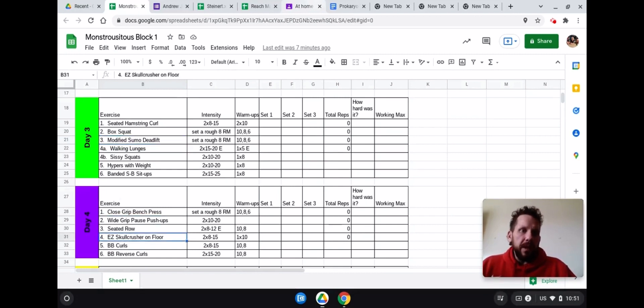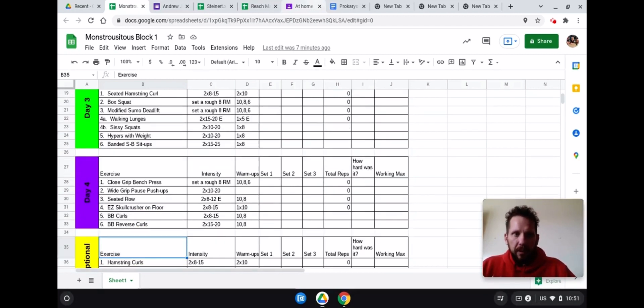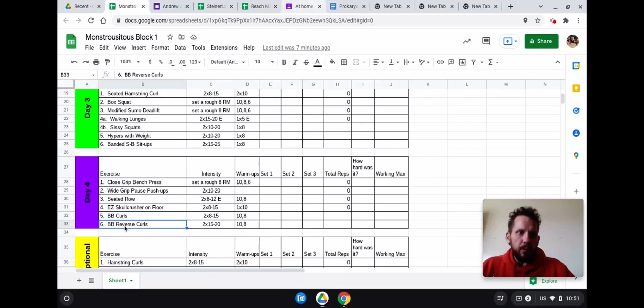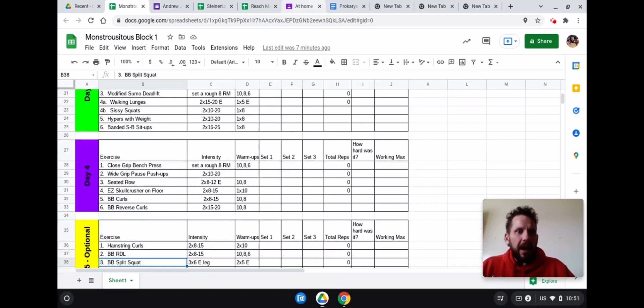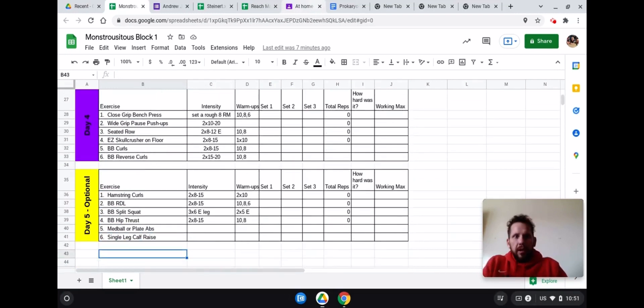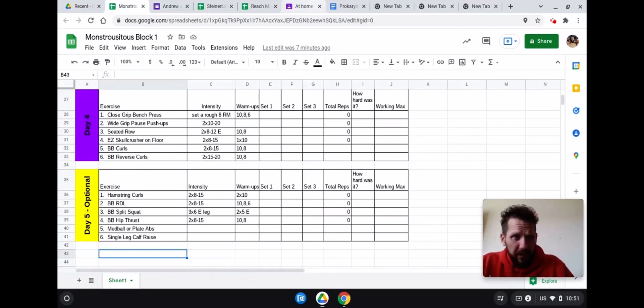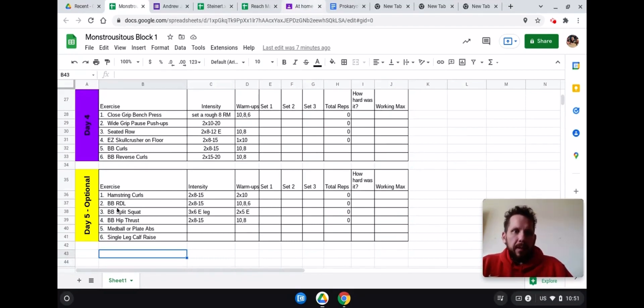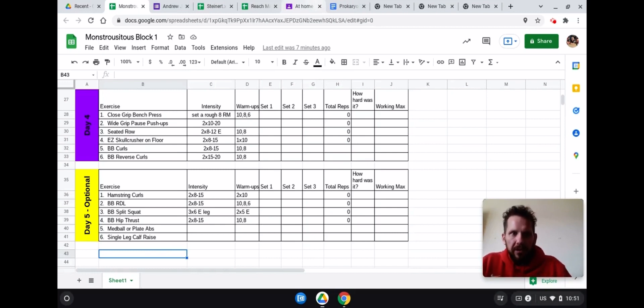And day four would be another push. It's kind of a combination upper body, lower body, some push, some back work, triceps, biceps, forearms. And then an optional fifth day, which is another leg day. For myself personally, I've noticed a big difference going back to two leg days a week, but this one is mainly geared towards your posterior chain.